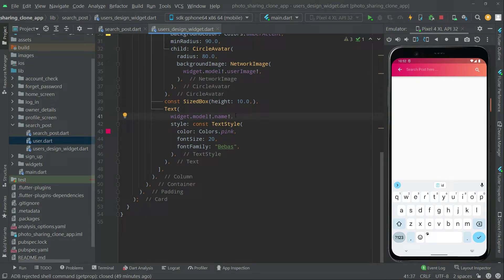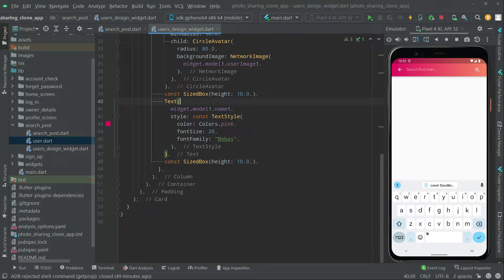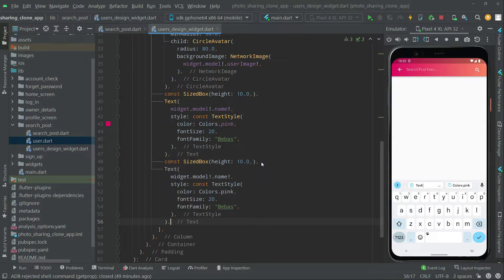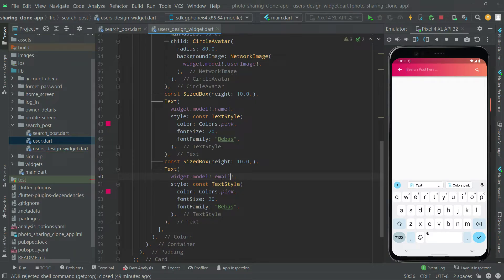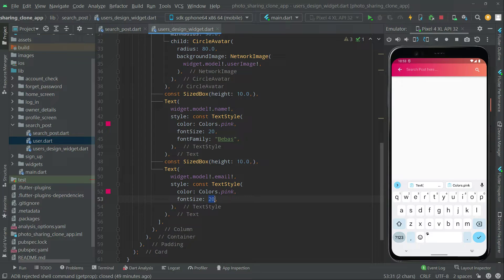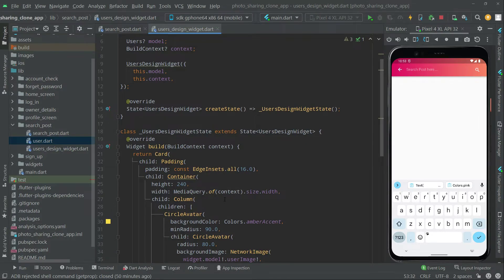Right after the name we will also show the email. Let's copy that SizedBox and paste it below this Text so there will be some height. Copy it again and paste it below too. Right below that SizedBox we will get the email from the model. All the things will be similar — we will remove the font family for the email. Simply show the email with a smaller font size and pink color. We are done with the design.